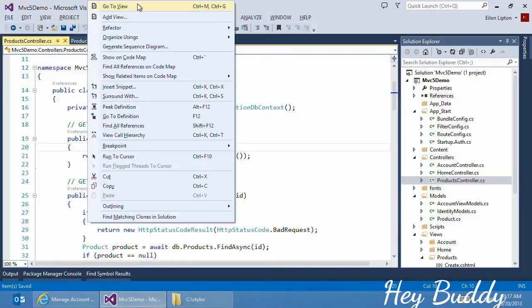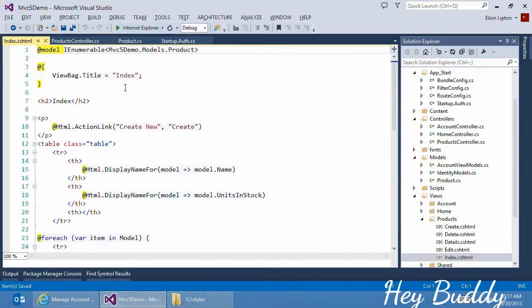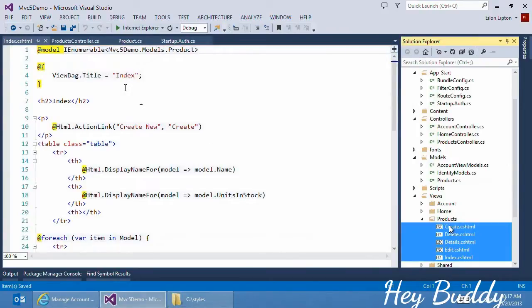In addition to creating the controller, MVC's scaffolding has also created Views. So I can right-click on any action, click on Go to View, and verify that Visual Studio and scaffolding have created my Create, Delete, Details, Edit, and Index views.